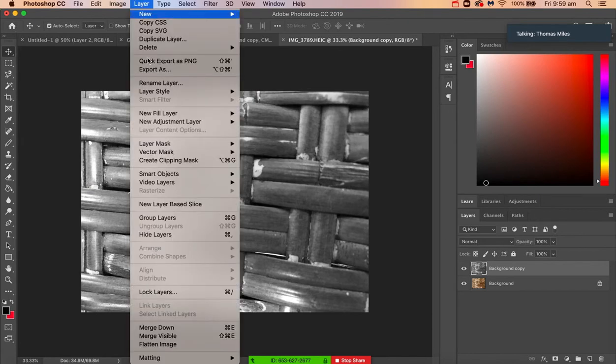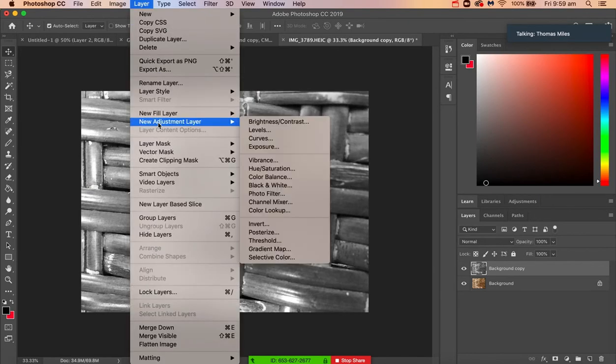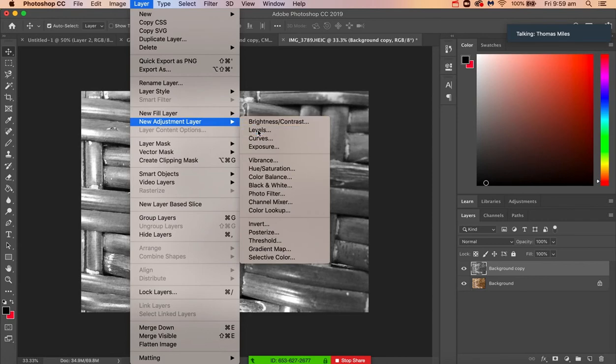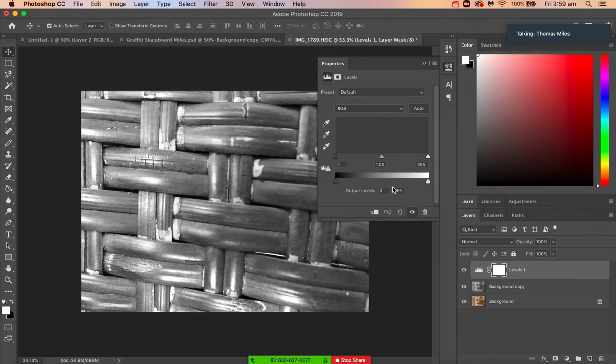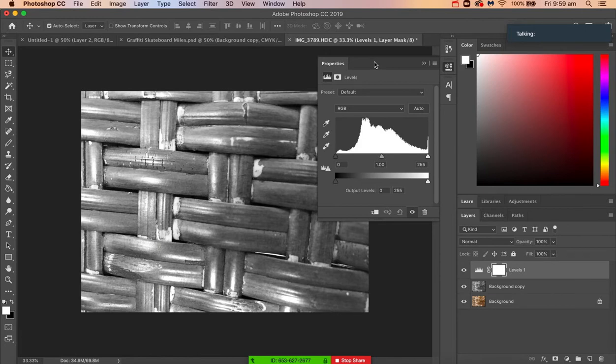click on Layer, New Adjustment Layer, and click on the Levels tool there. So in a photo or an image, you want there to be a full spectrum of colors between white and black. On here we've got